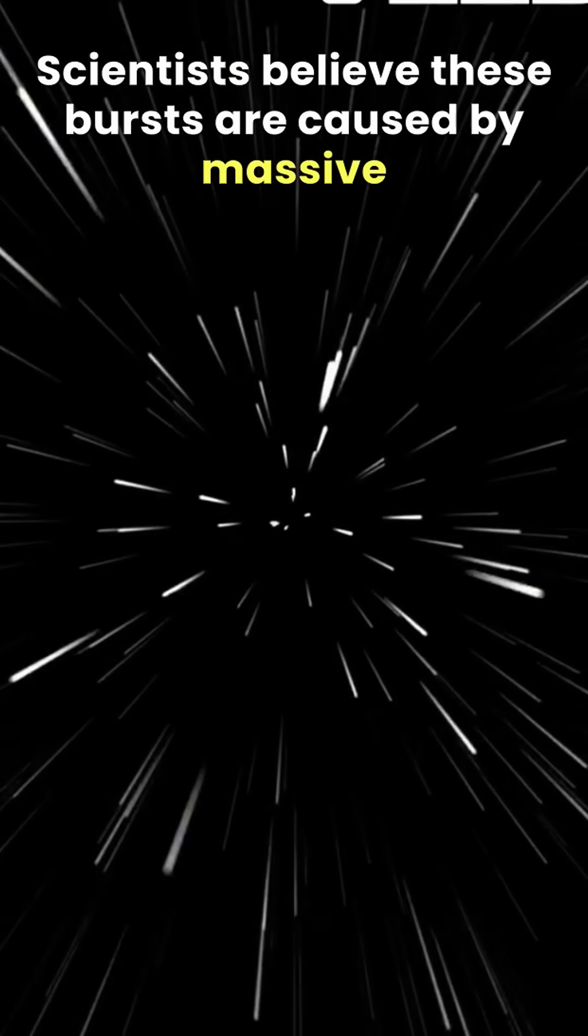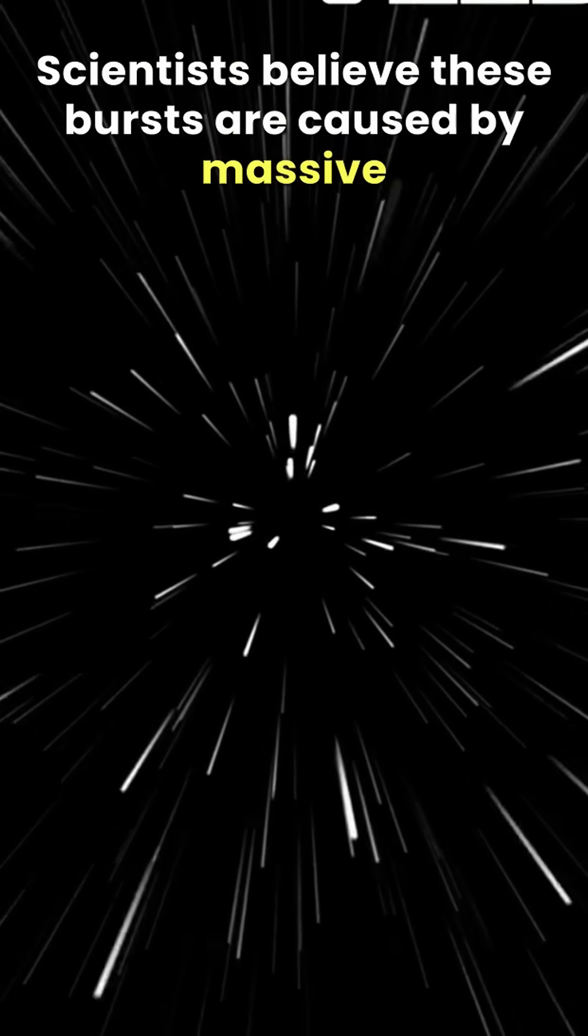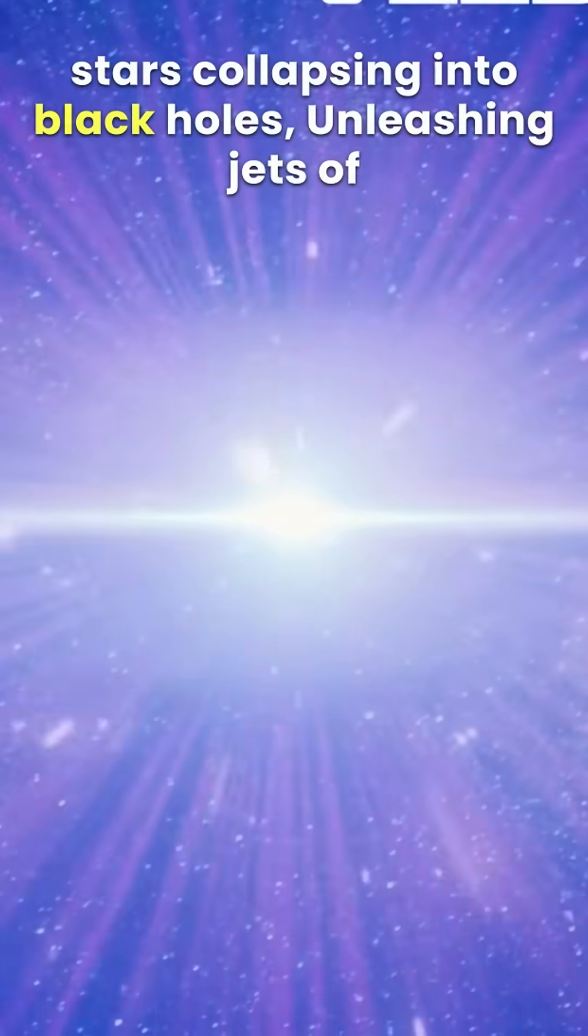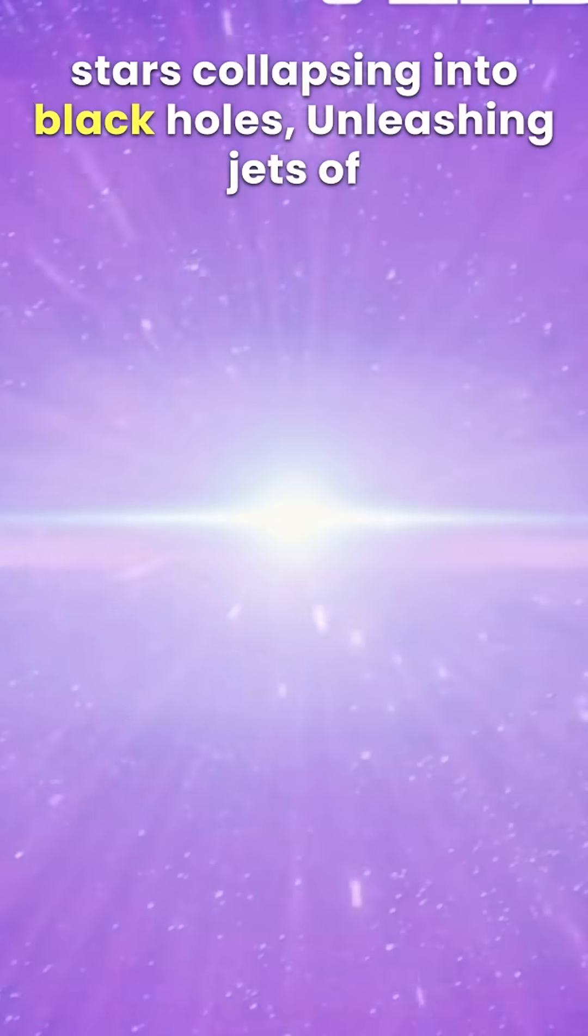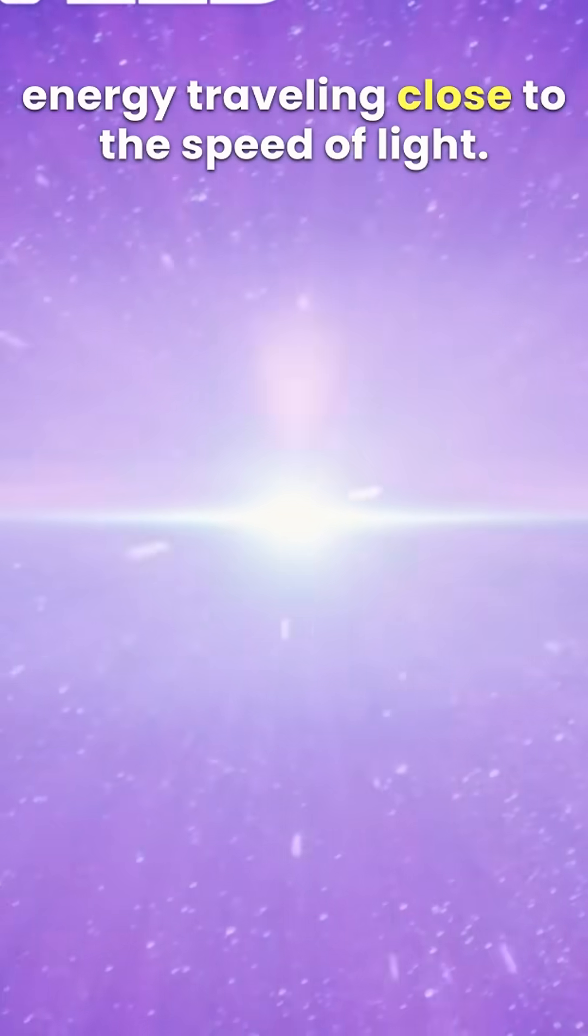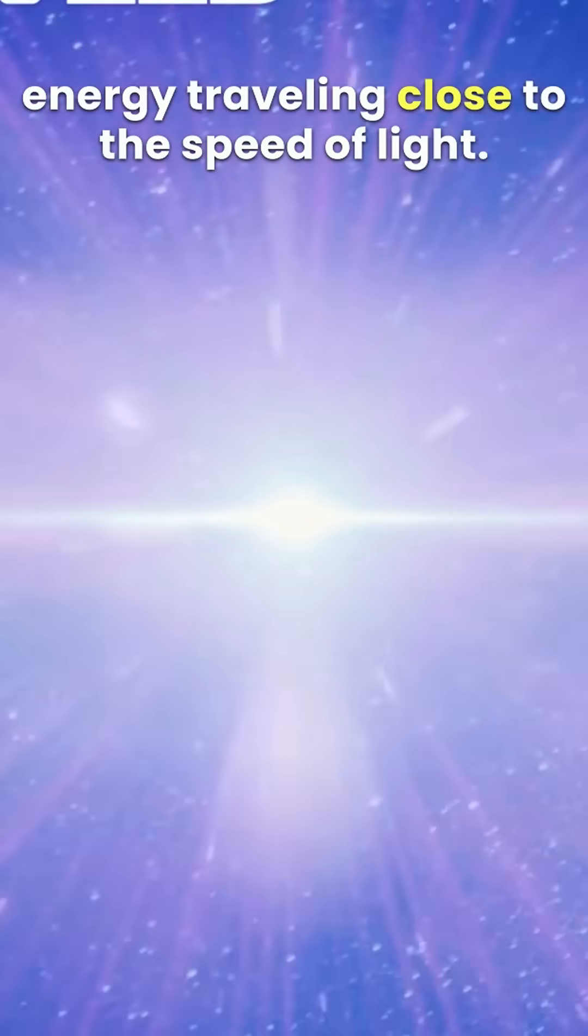Scientists believe these bursts are caused by massive stars collapsing into black holes, unleashing jets of energy traveling close to the speed of light.